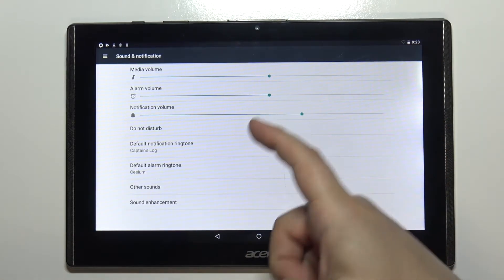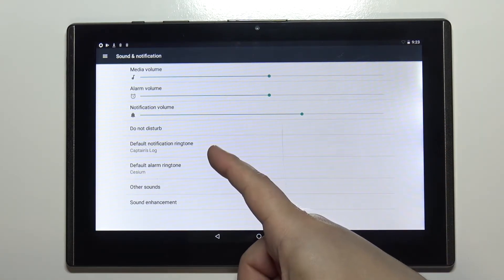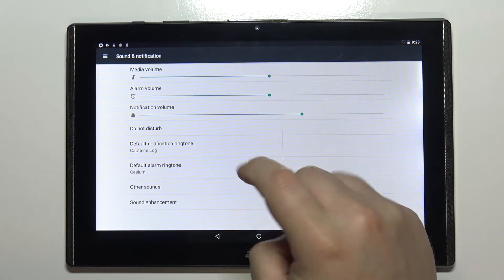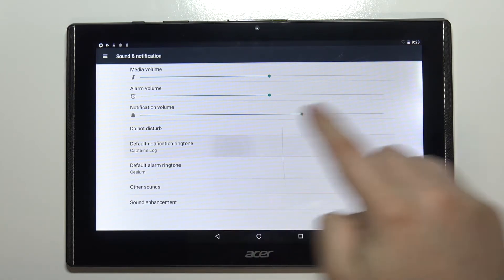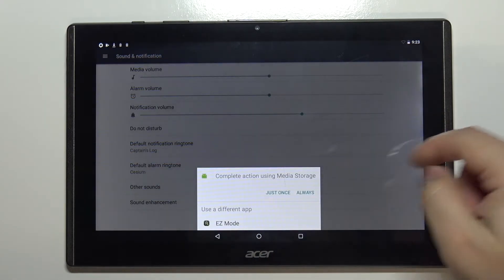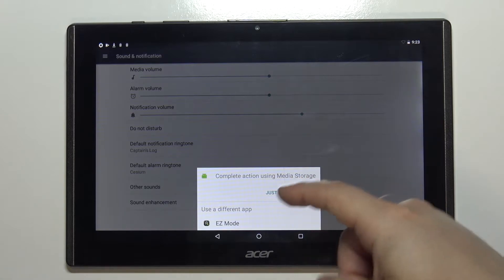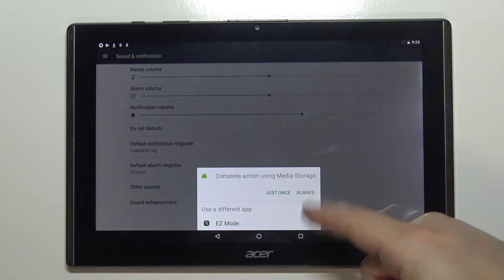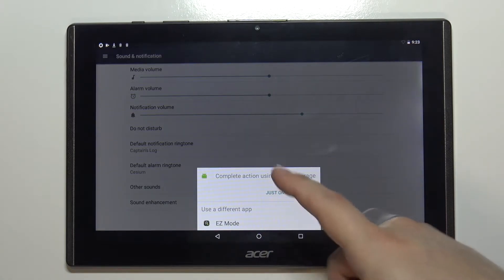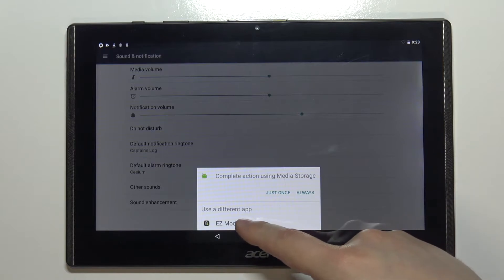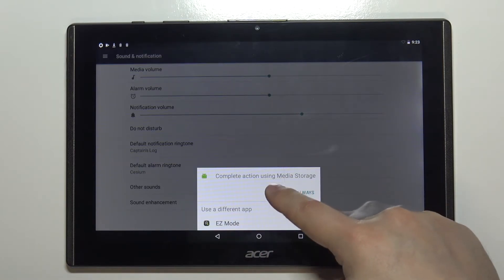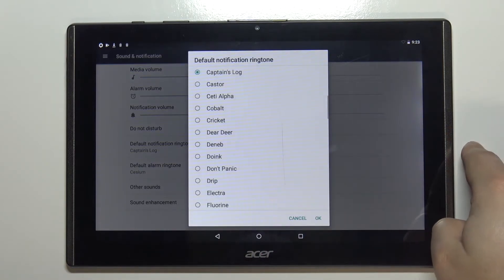And here we have the default notification ringtone. You can tap on it. Select the app you want to use to open the list of ringtones. I'm gonna use the media storage but you can also tap on easy mode if you want. Let's tap on just once.